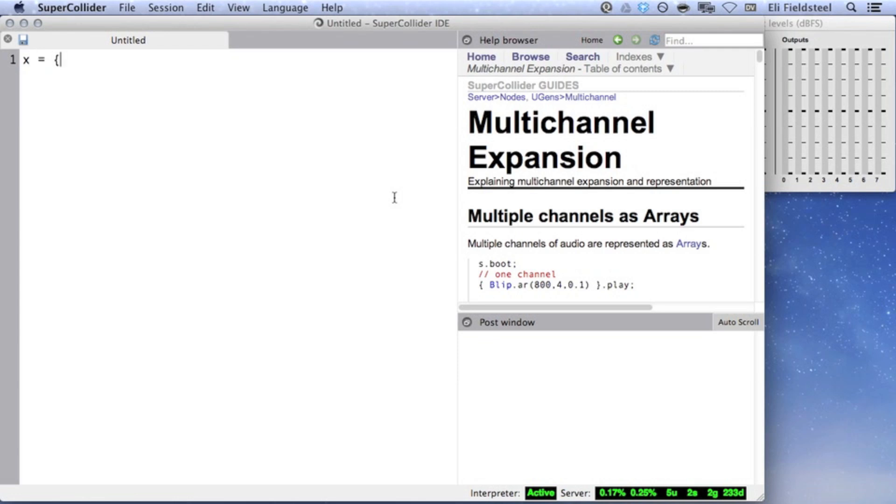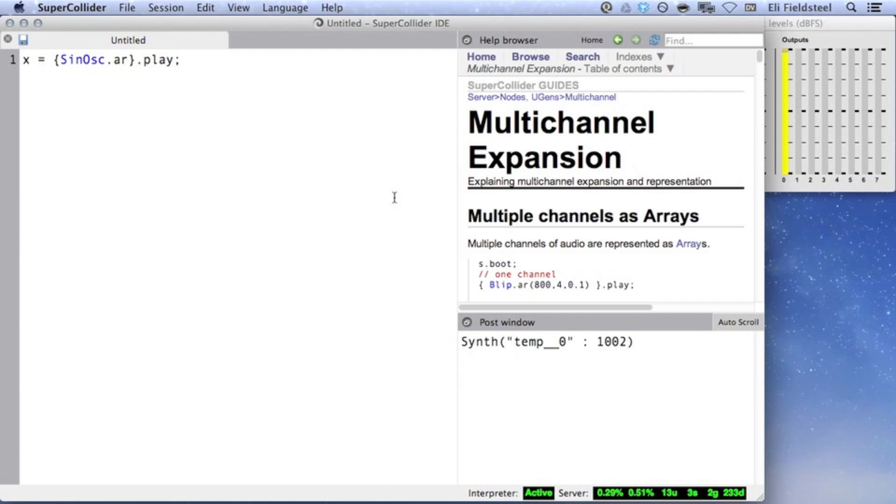A function like this, with a single UGen, will produce a monophonic output on bus 0, as we can see on the levels window.